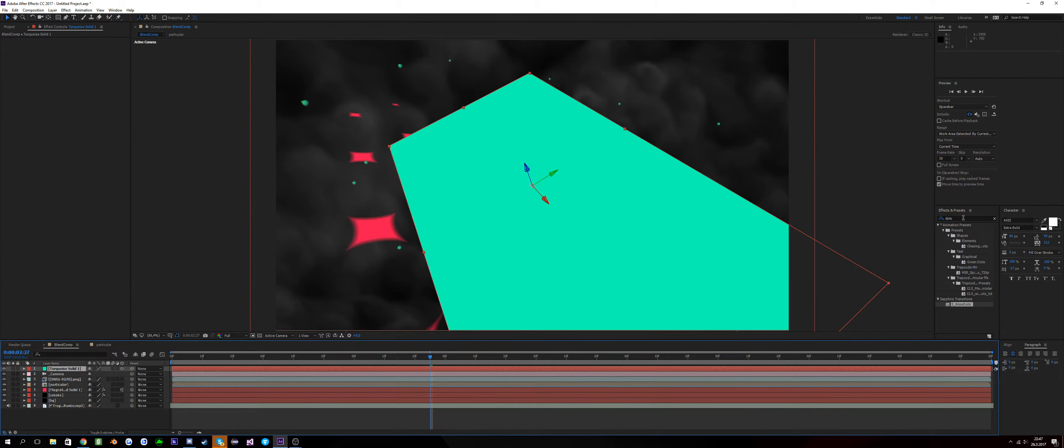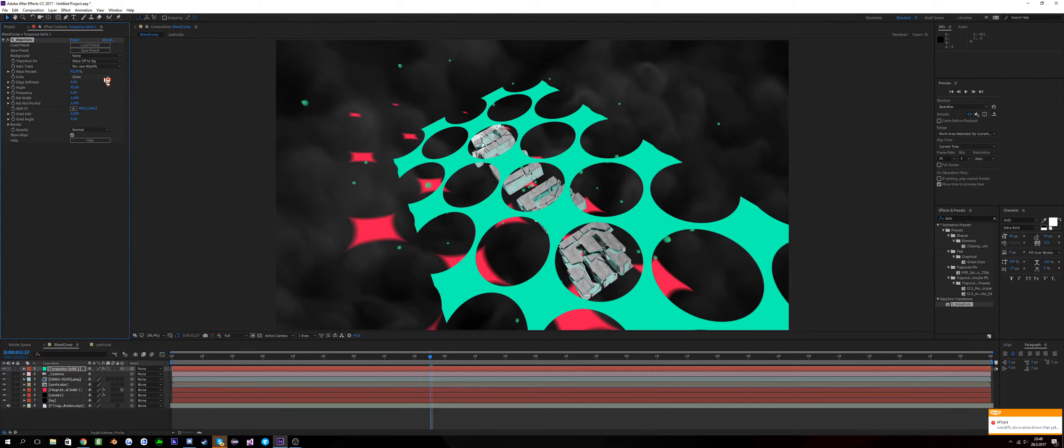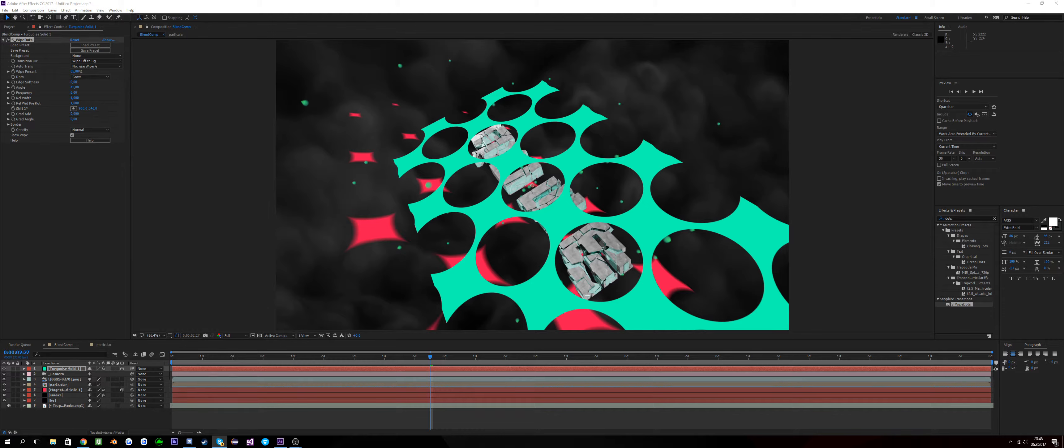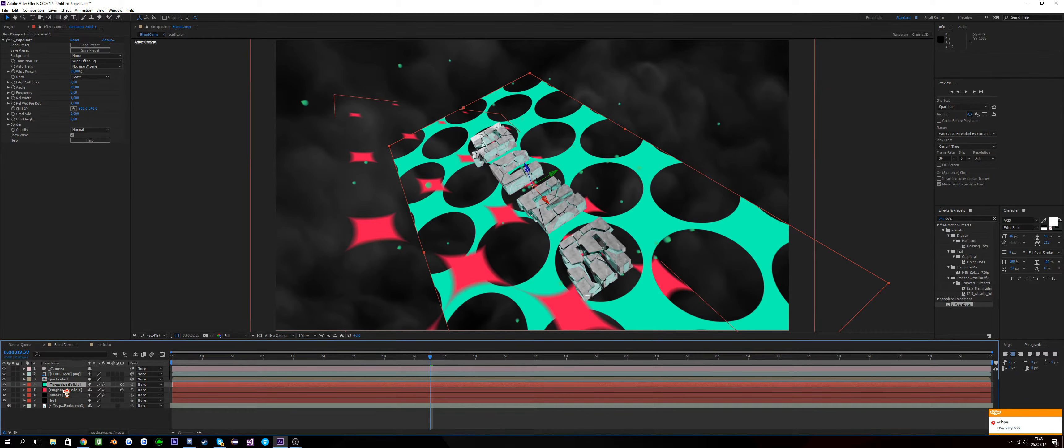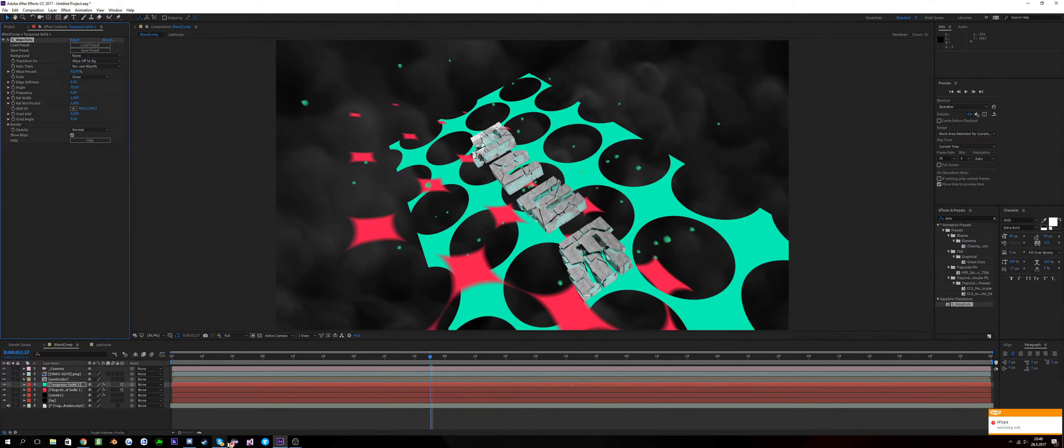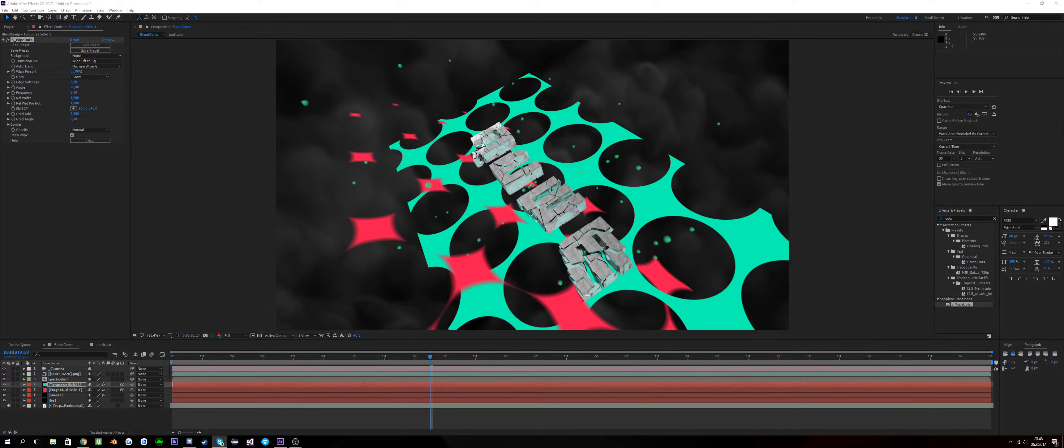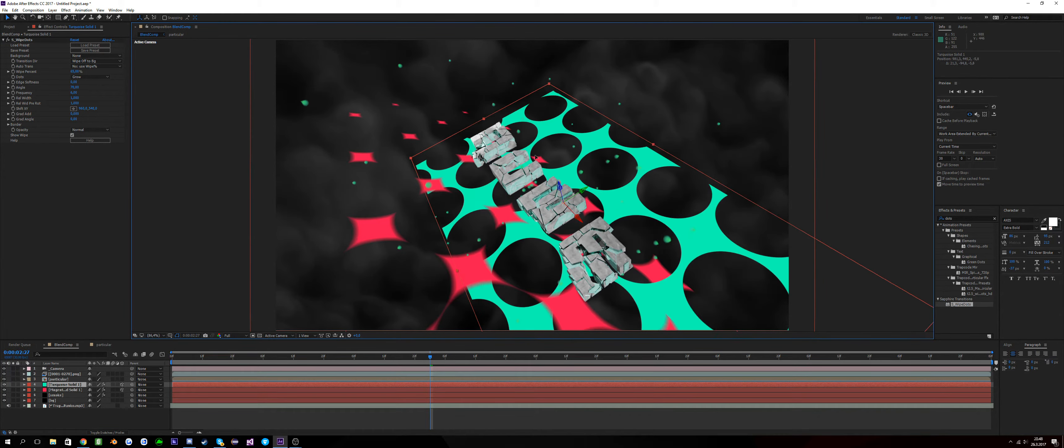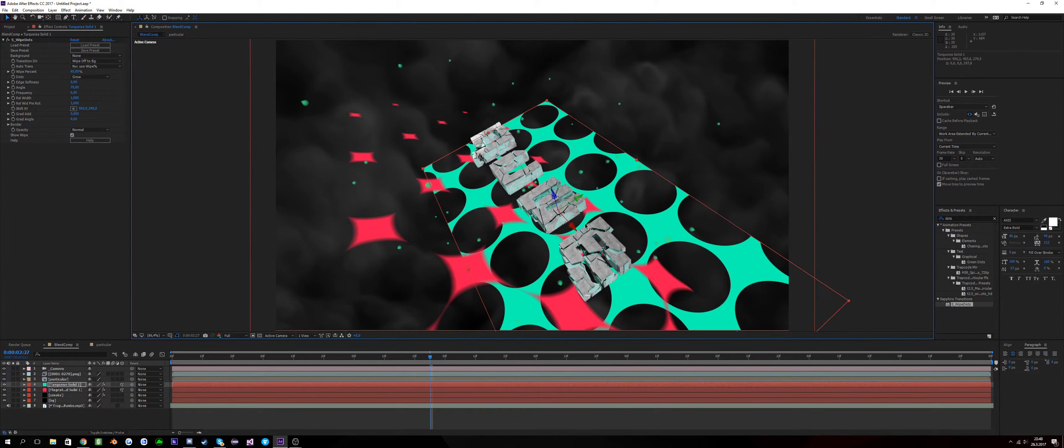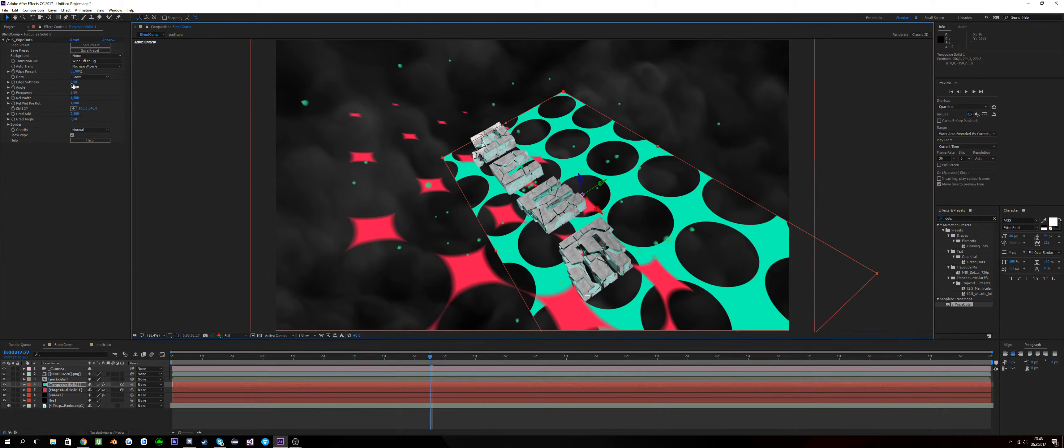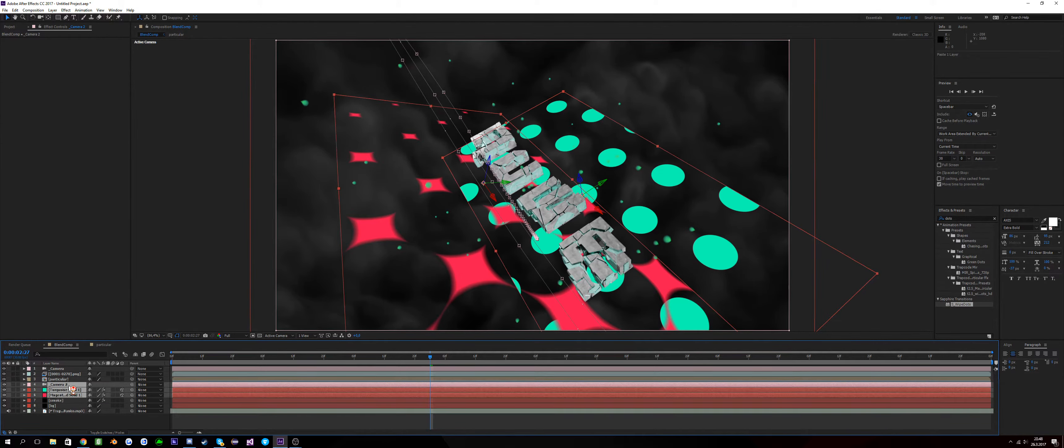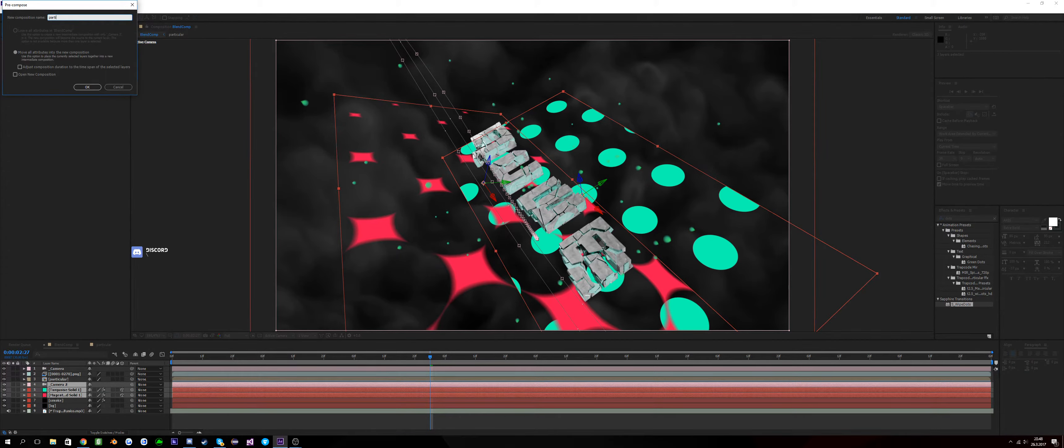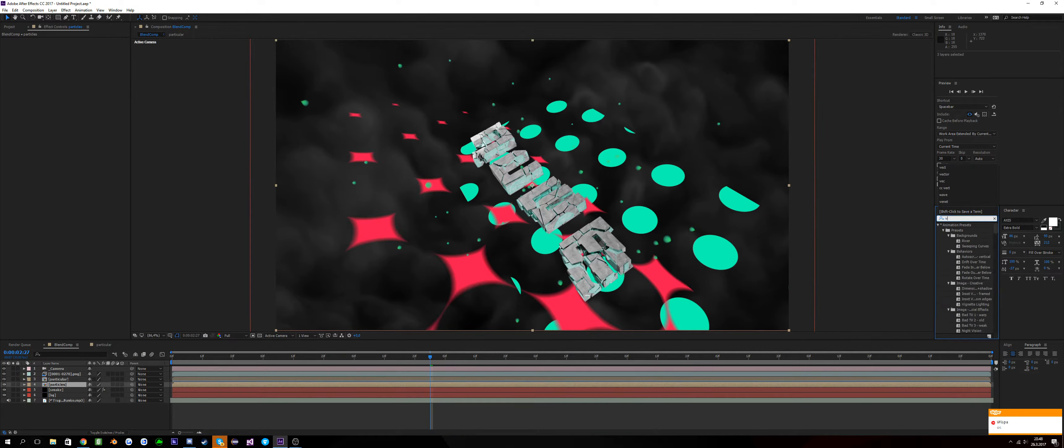3D and swipe dots. I'll put this somewhere around here. Copy the camera, put it over these, pre-compose these, and call it particles.